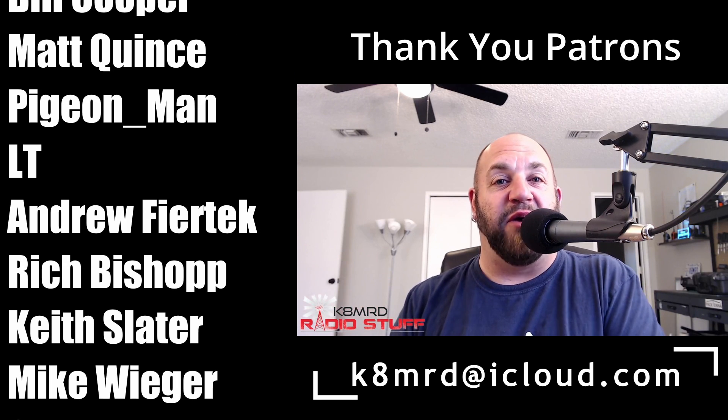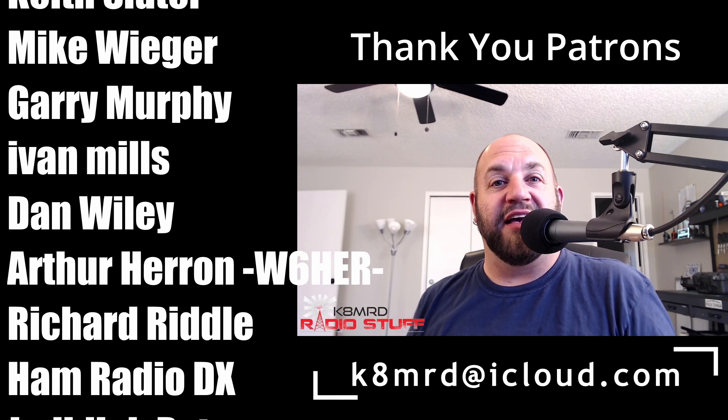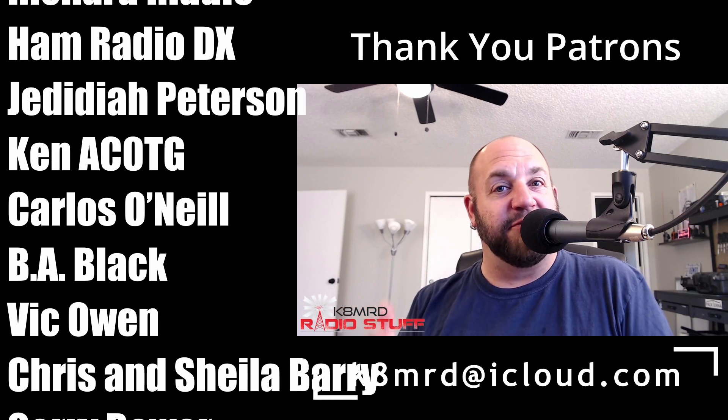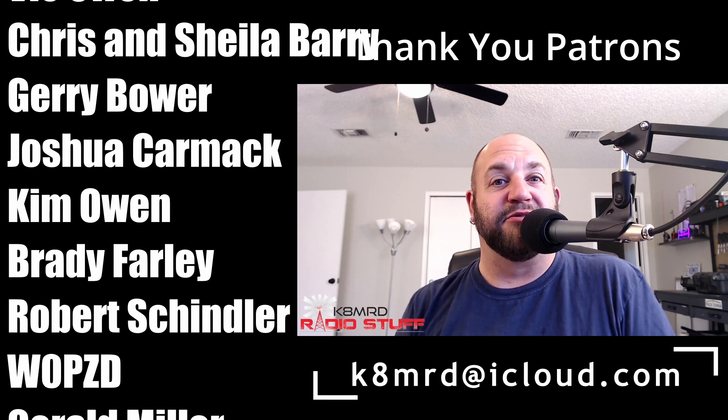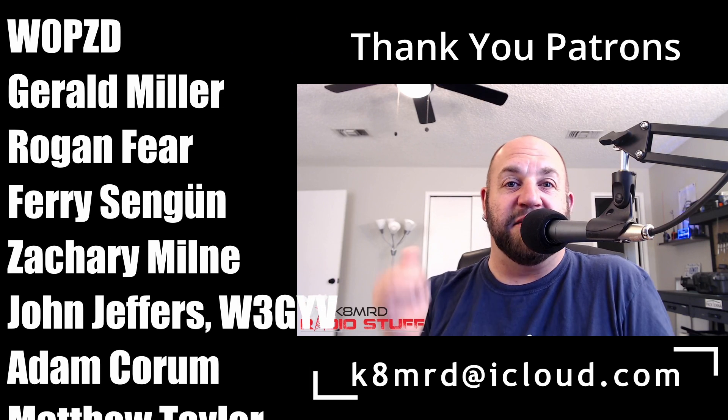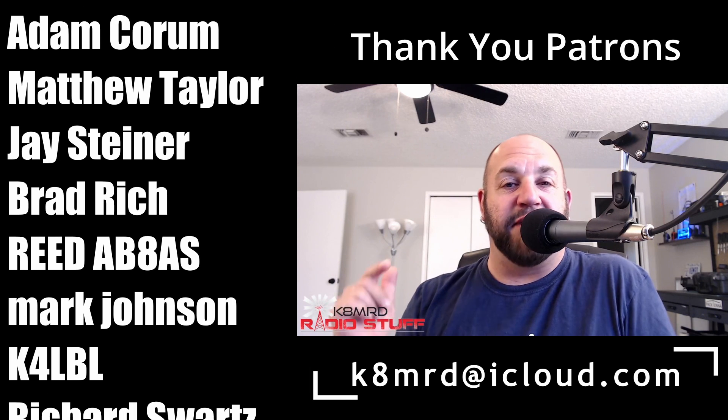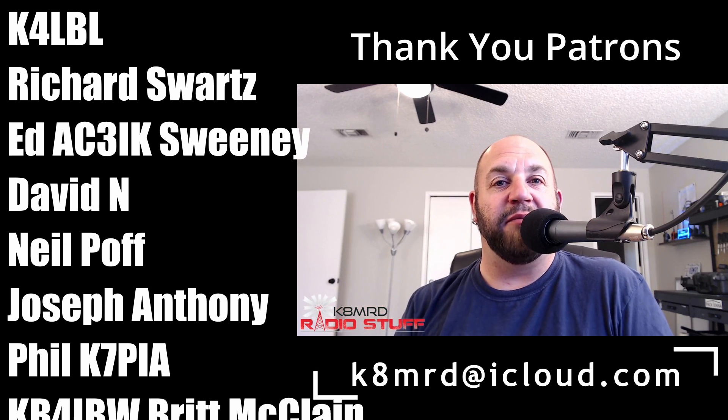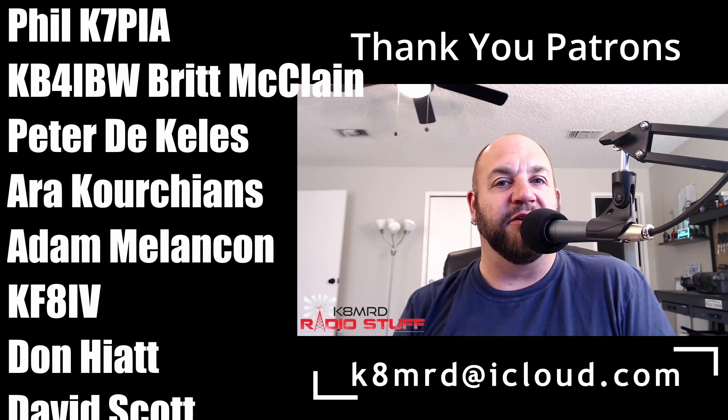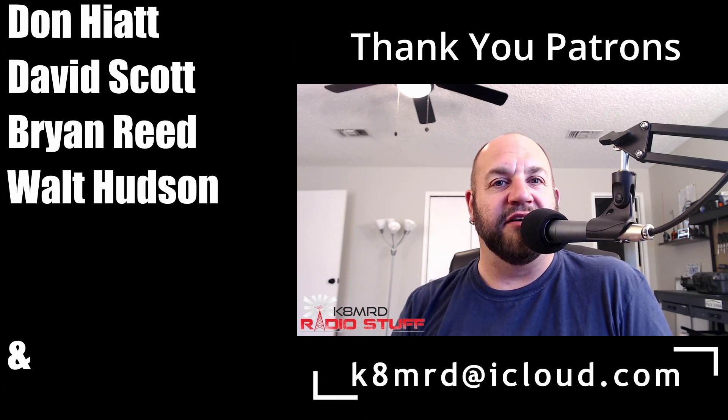So anyway, guys, thanks so much for watching another episode of K8MRD Radio Stuff. If you haven't already hit the subscribe button, hit the thumbs up, hit the bell so you're notified when I make new videos. And as always, we will see you again on another episode of K8MRD Radio Stuff. 73 guys.